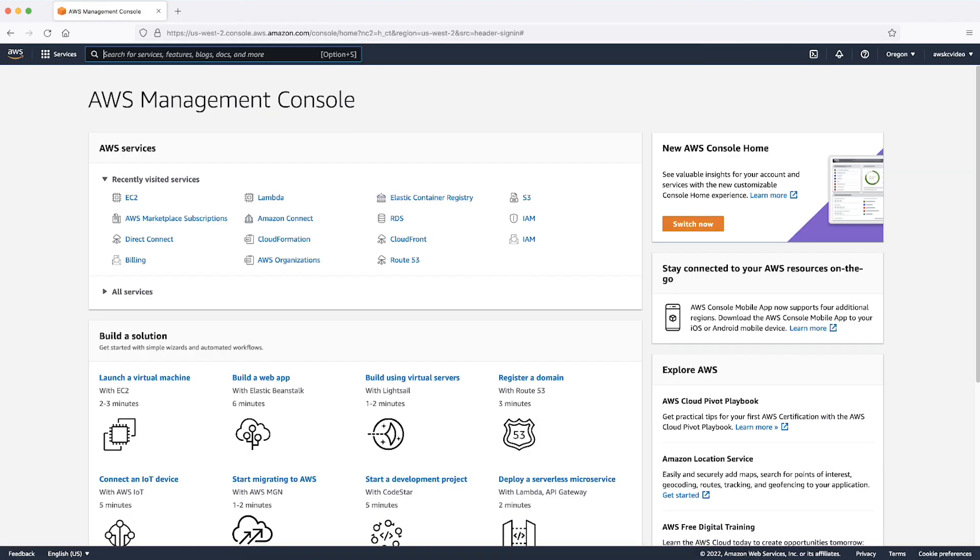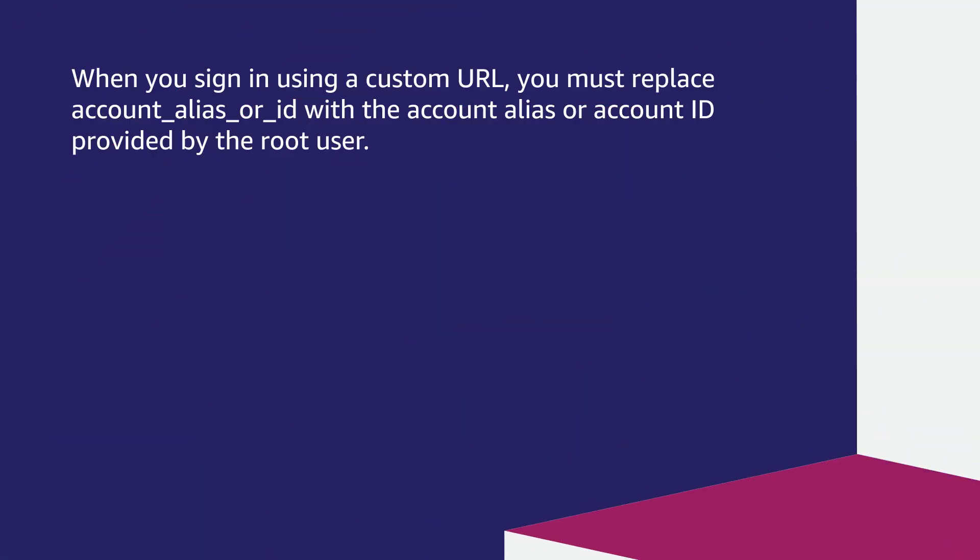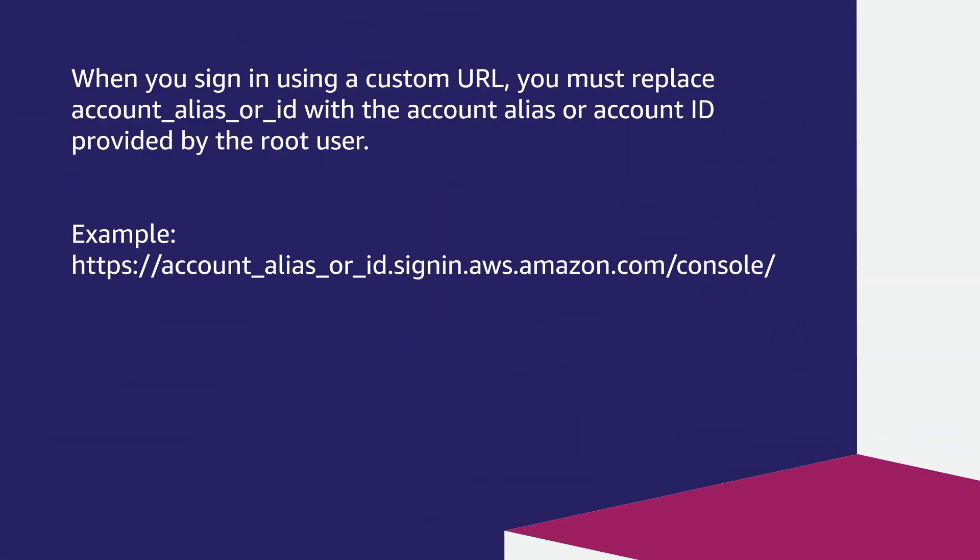Next, we'll talk about signing in as the AWS Identity and Access Management user with a custom URL. When you sign-in using a custom URL, you must replace account_alias_or_ID with the account alias or account ID provided by the root user.